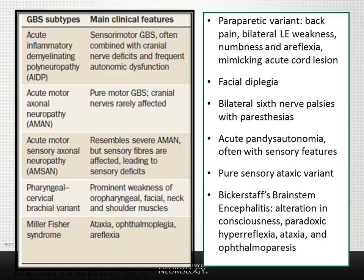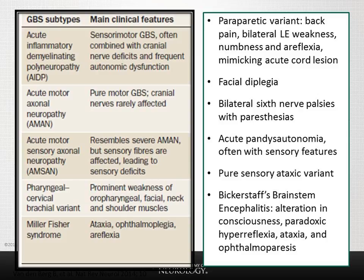Miller-Fisher syndrome was the first variant described, presenting with ophthalmoplegia, ataxia, and areflexia without weakness. Most patients have at least two of these features, an elevated CSF protein, and the characteristic autoantibody to ganglioside GQ1B. In the western hemisphere, Miller-Fisher accounts for approximately 5 to 10 percent of cases, but up to 25 percent in Japan. Some of these patients may progress to develop the classic AIDP picture.